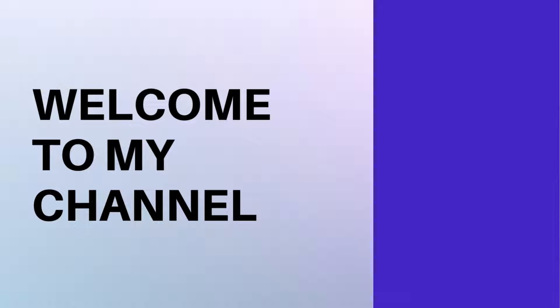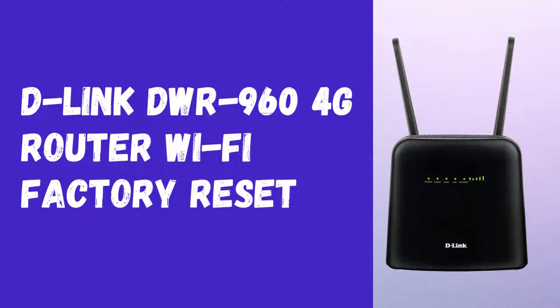Welcome to my channel. D-Link DWR960 4G Router Wi-Fi Factory Reset.